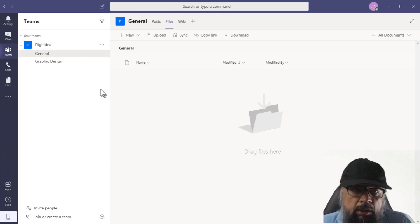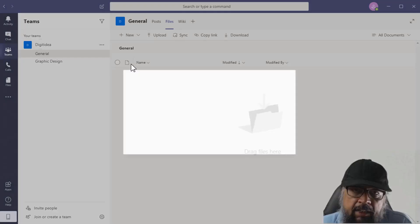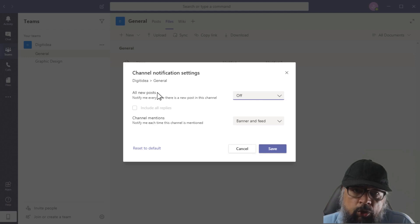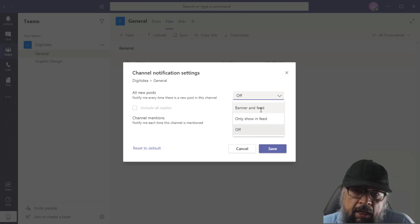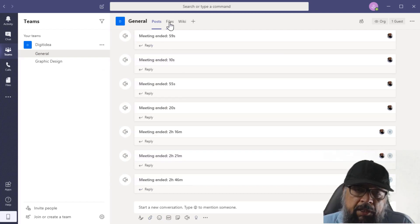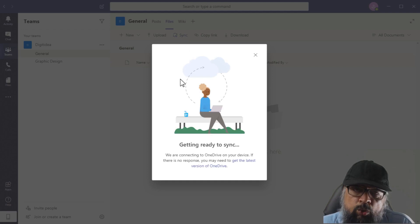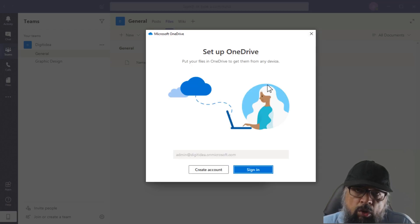One important thing is changing notification settings for your posts and mentions. You can do this by clicking the three dots beside the channel name and then Channel Notifications. You can adjust settings for posts and mentions — whether to appear in both banner and feed, only in banner, or completely off. Another important thing is file attachment: when you start a conversation, you can attach files and those files will appear in the Files tab. To synchronize your OneDrive, click the Sync icon and follow the prompts.